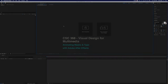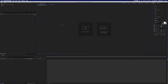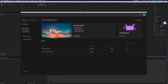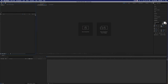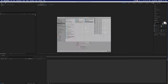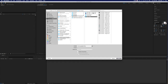Welcome back to Visual Design for Multimedia. We're going to continue with our After Effects lesson and today we're going to talk about using type and also using masks inside of After Effects and a couple of different ways to achieve this. I've created a new project and I'm going to go ahead and import that same infographic file that we've been working with.